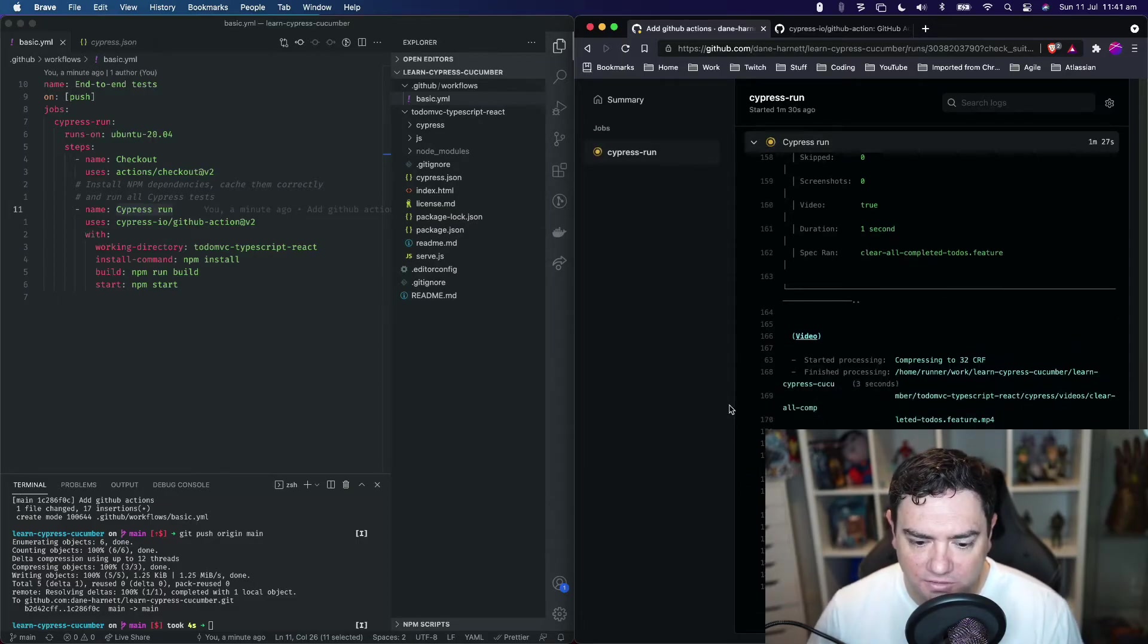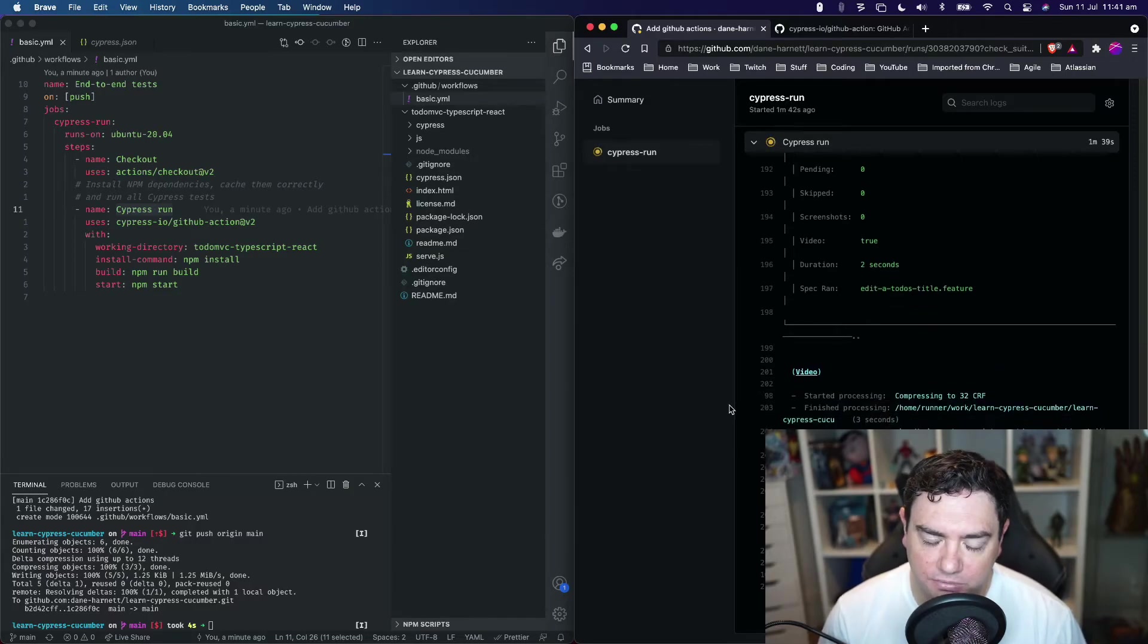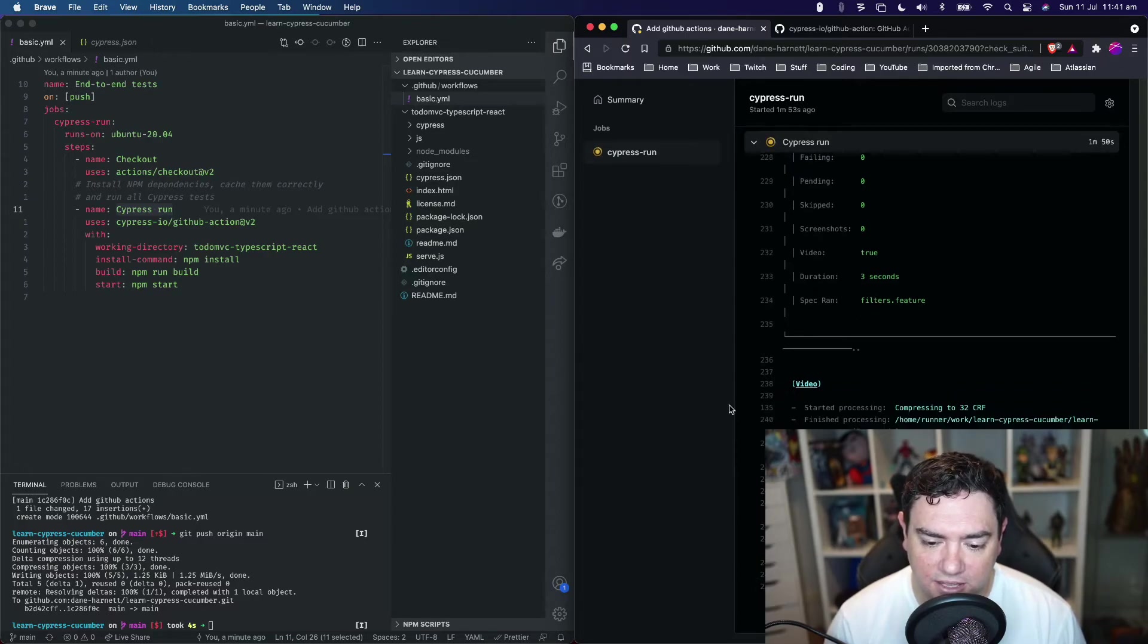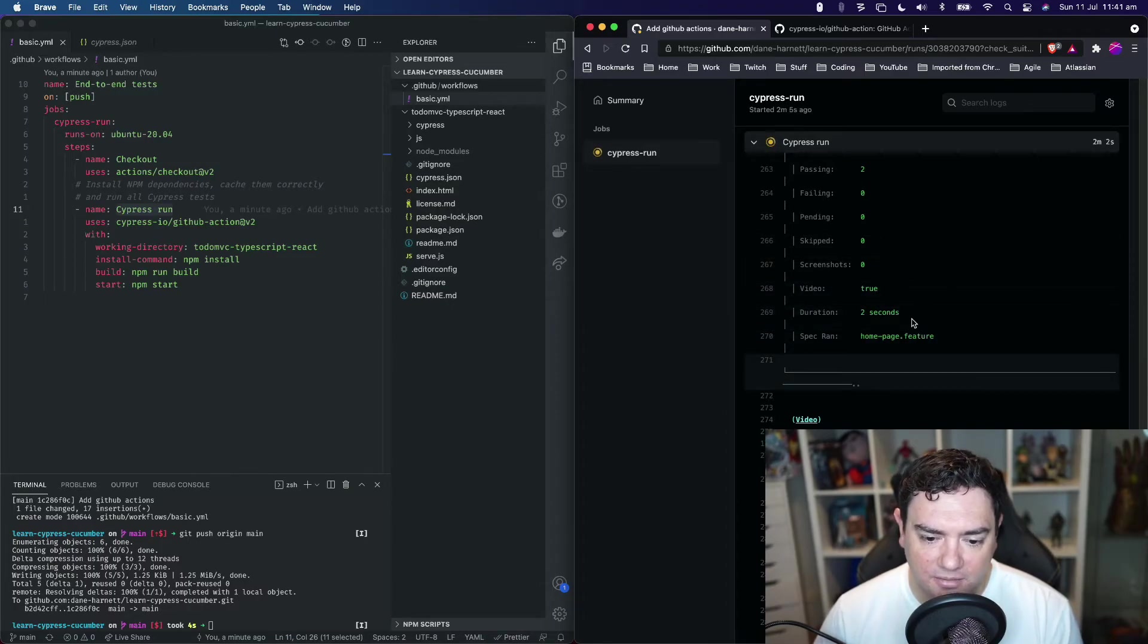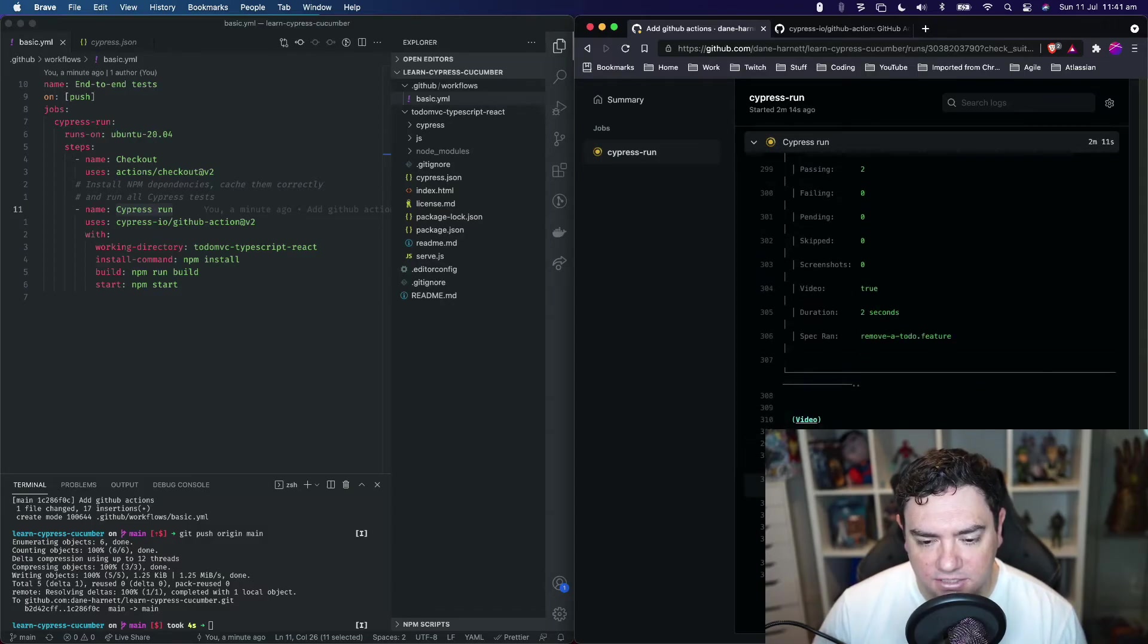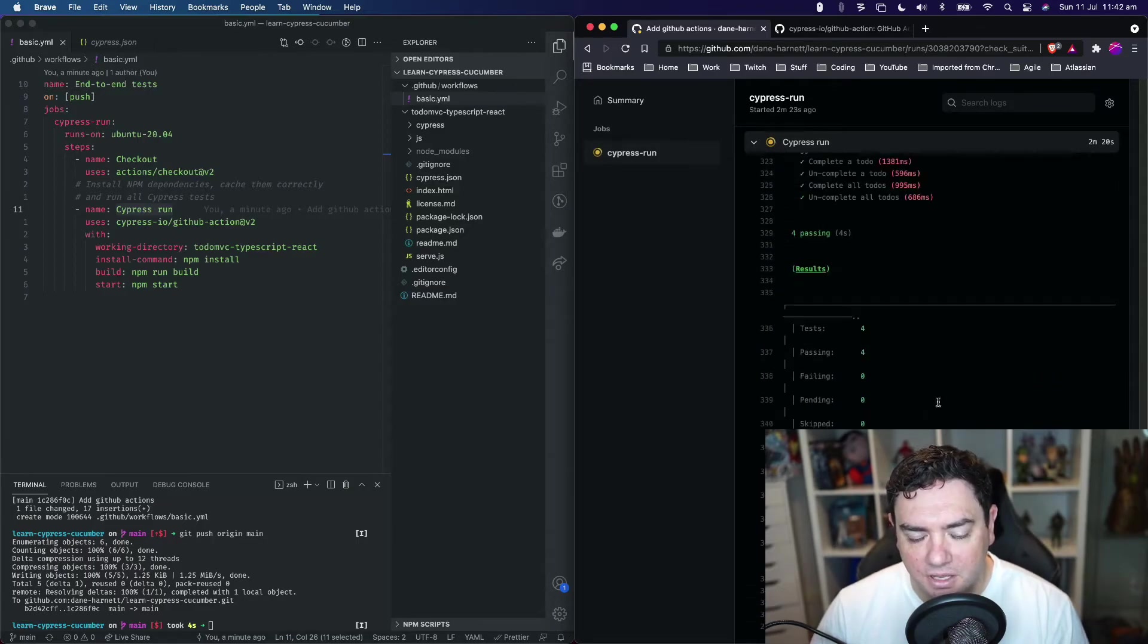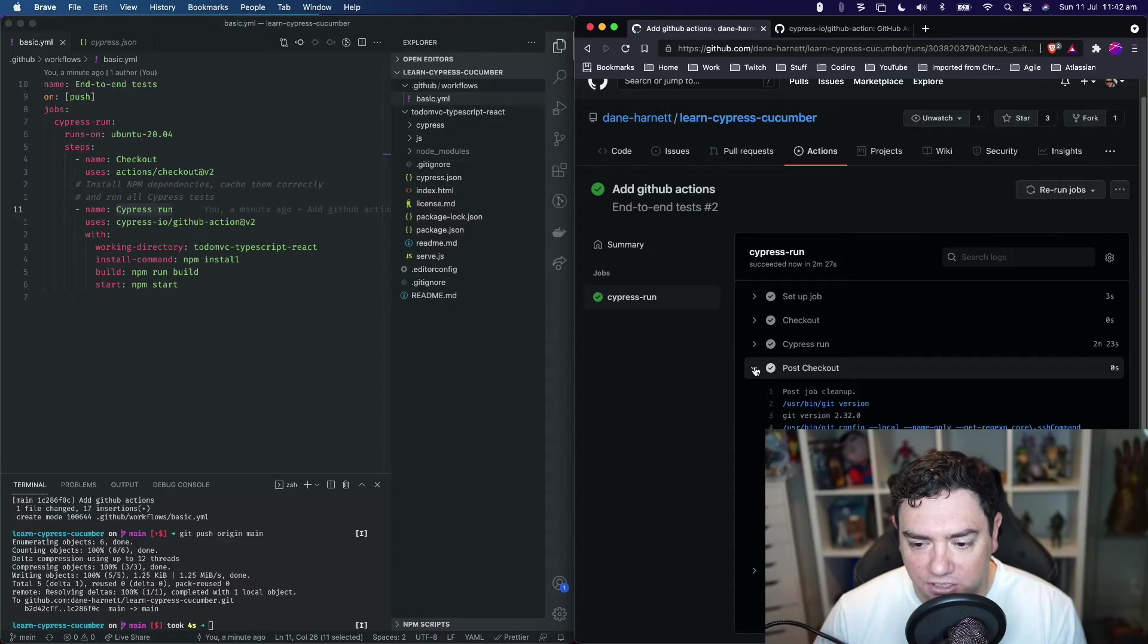We can also see that videos are being created. One thing we might want to do in the future, and we're going to have a future video for this, is take the stuff we've done in a previous video about creating a nice pretty report from our Cucumber tests, and attach it so that myself or anyone who uses this repository can check the report online as part of this integration. We'll have our tests running every time we push, get a report to see which ones are passing or failing, inspect any that fail and fix them. Additionally, we'll probably have a video showing how to attach those videos to reports so if a test is failing we can watch the video inline.